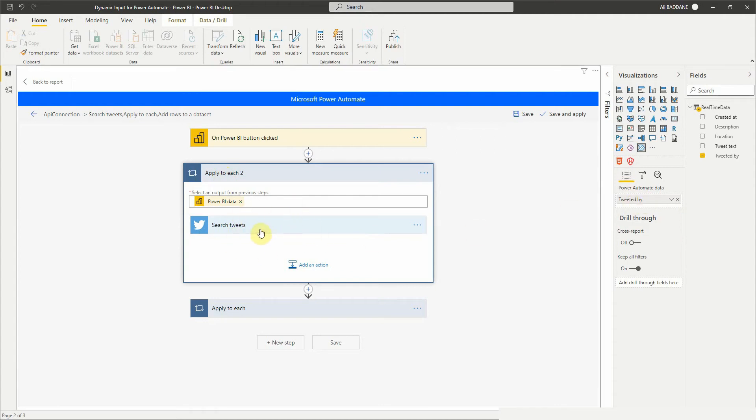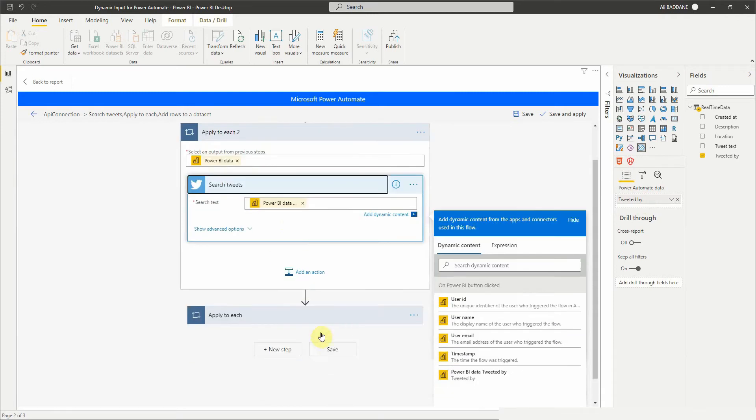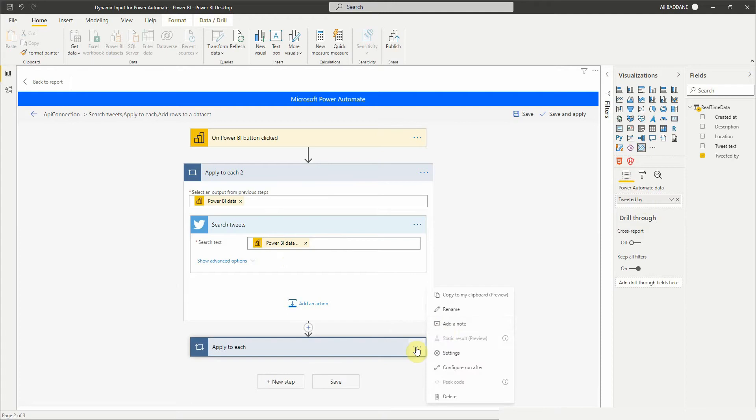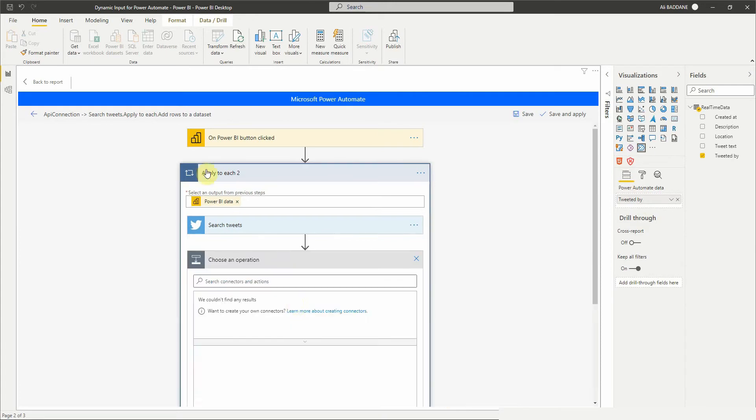We need to add another modification to our flow, otherwise we will get an error when moving from apply to each step to apply to each step. So I'm going to delete the last step of the flow, then add an add rows to a dataset action inside the first control.